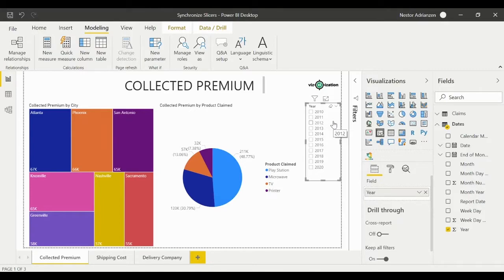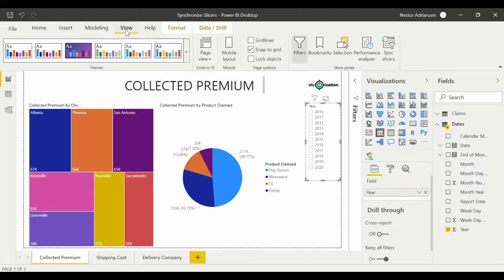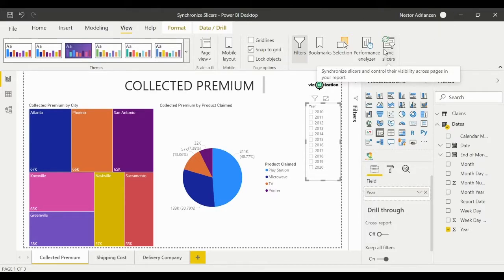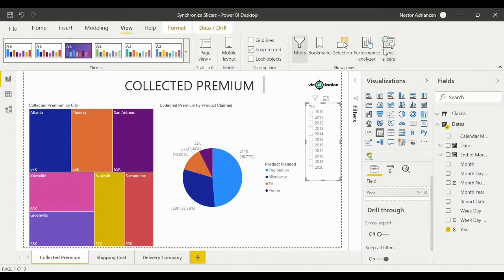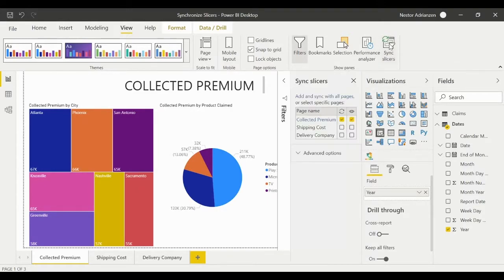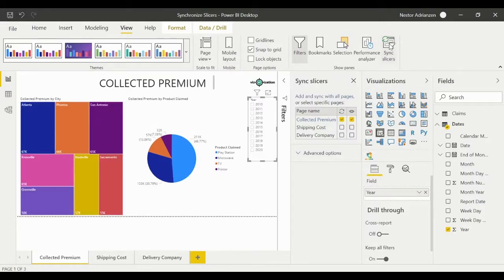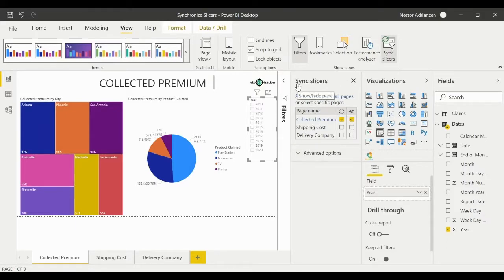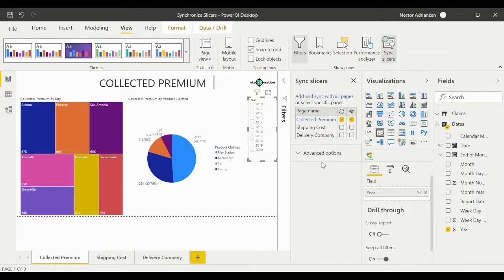First thing that we want to do is go to View, and right here on the top right side of your computer you can see Sync Slicers. So let's hit that option, and automatically you can see a new window. It says right here Sync Slicers.